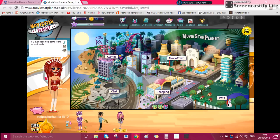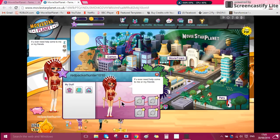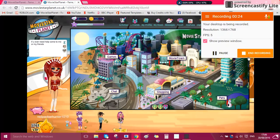Hey guys, this is just a quick video to say if you want, you can add my pack hunter account. Go ahead and add it, friend me, and tell me some hackers you know. Bye, peace.